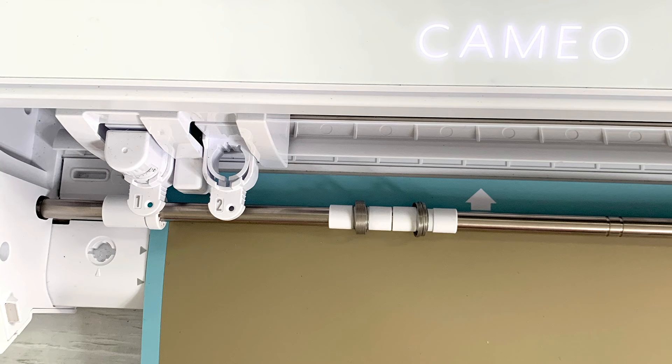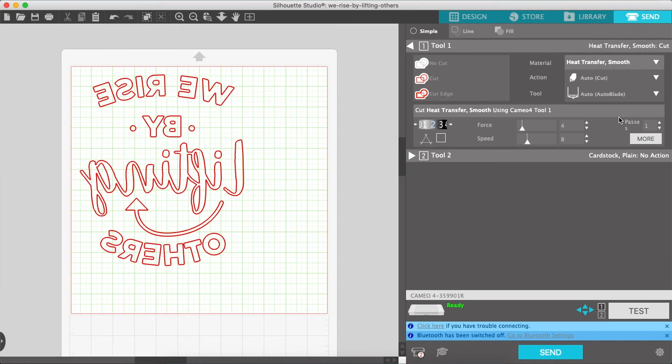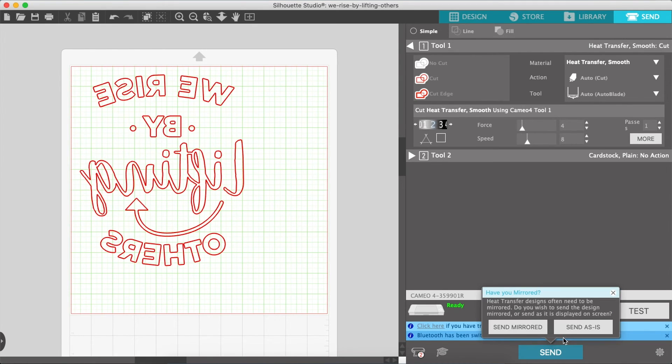Load your mat. And now you're ready to press send. And since we already flipped the design just press send as is and your machine will start cutting.